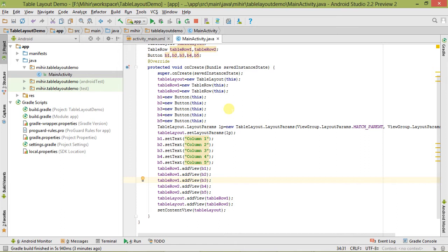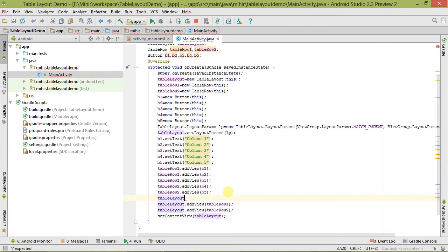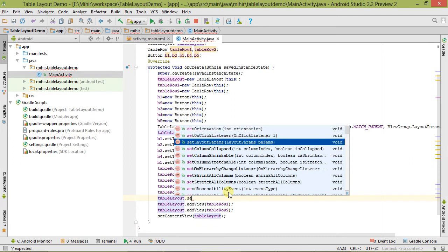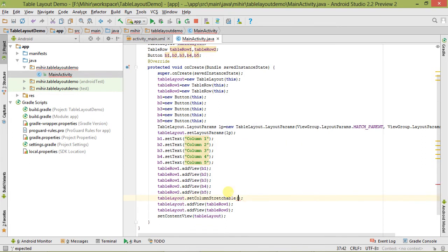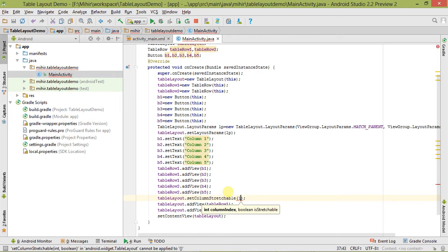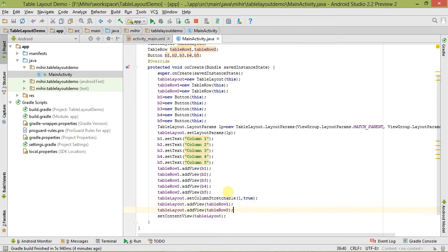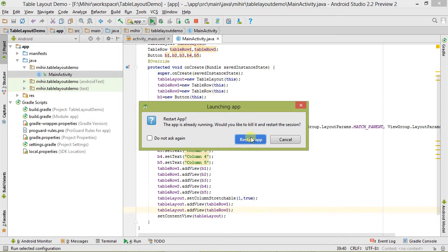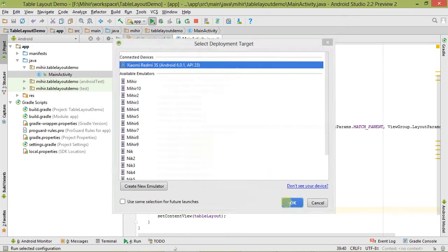Here we simply have to add the method of table layout — tableLayout.setColumnStretchable(). We have to pass the column index that we want to stretch, so let's pass column index 1, and it is asking for a boolean variable, so let's set it to true. Now let's save it and run it.